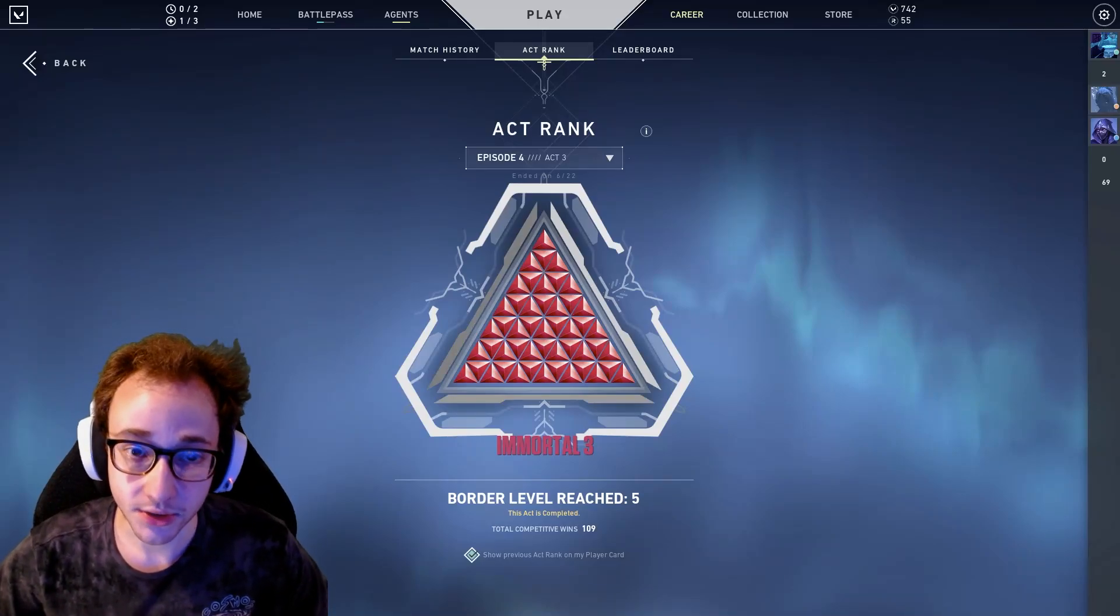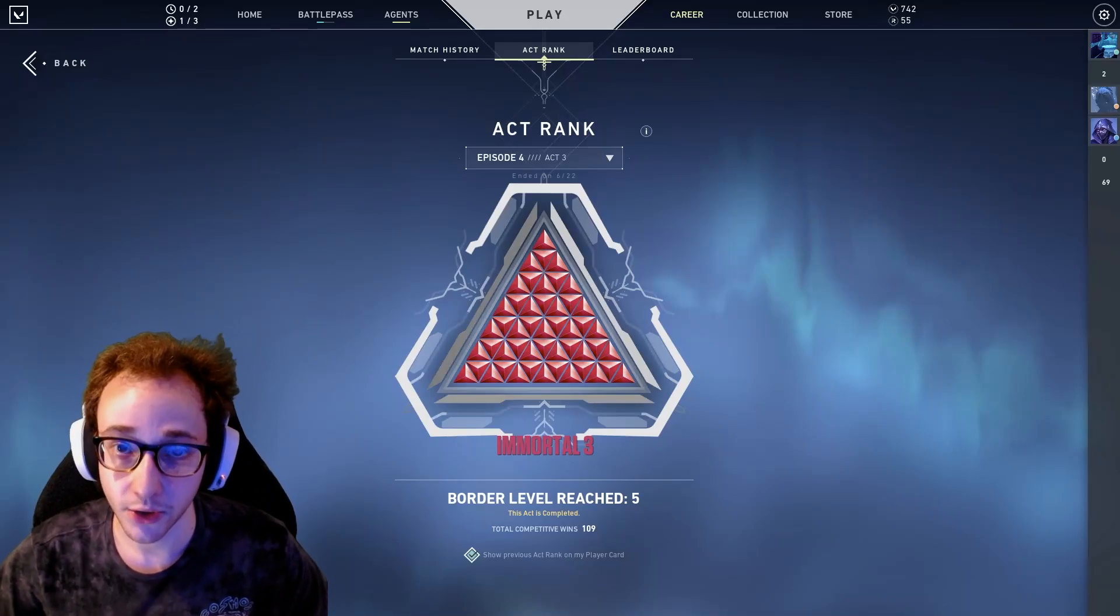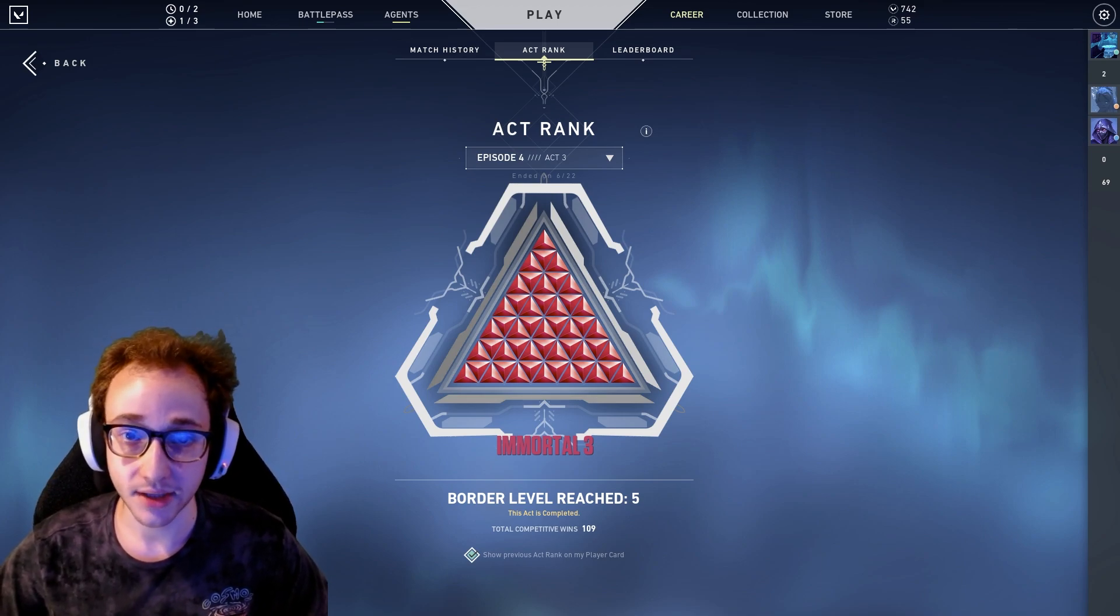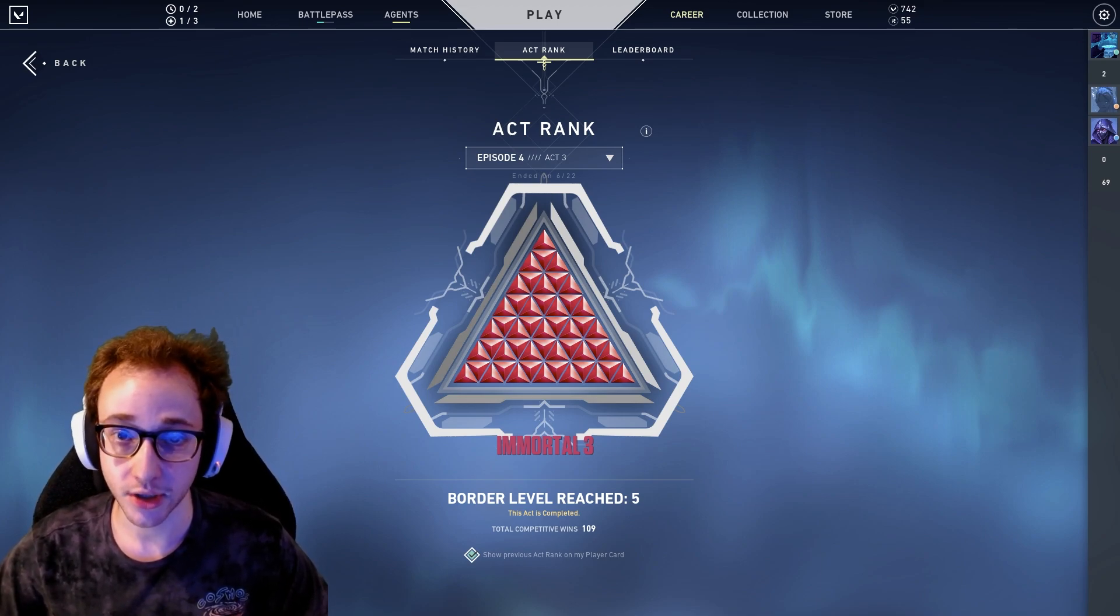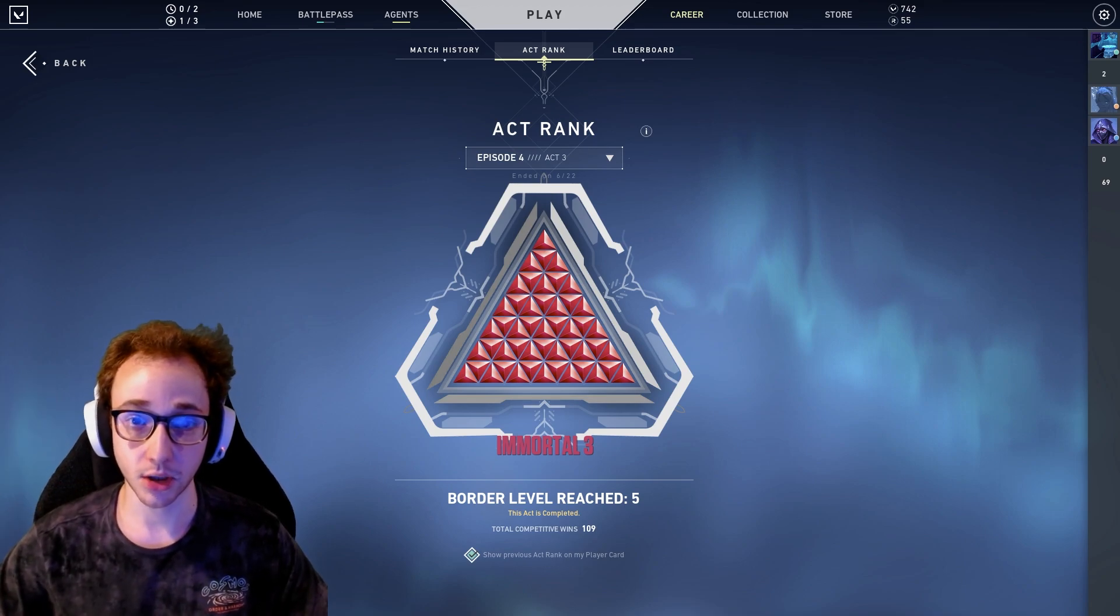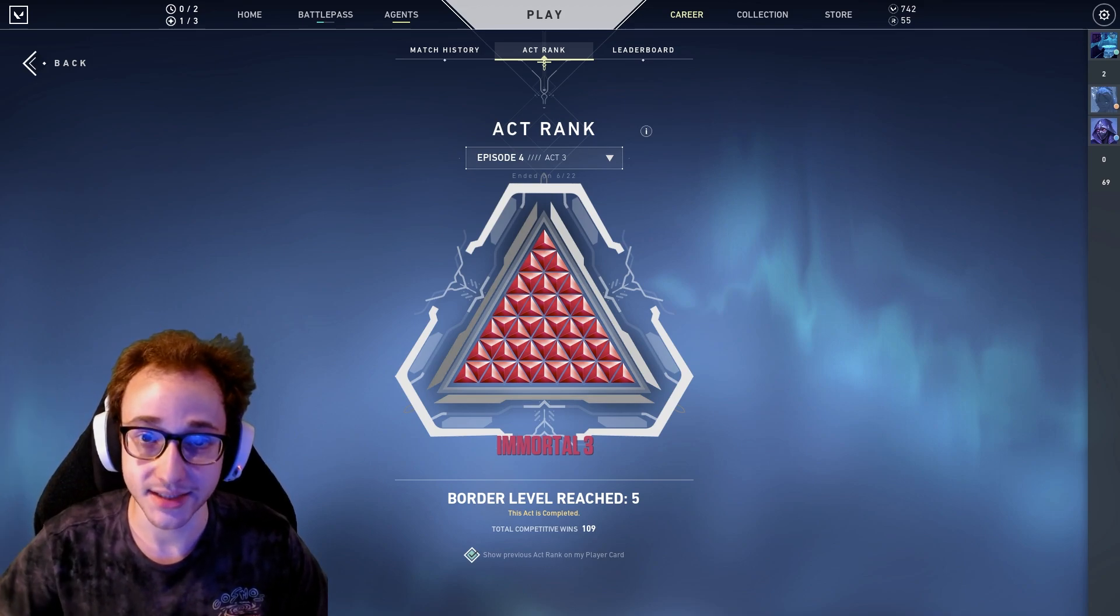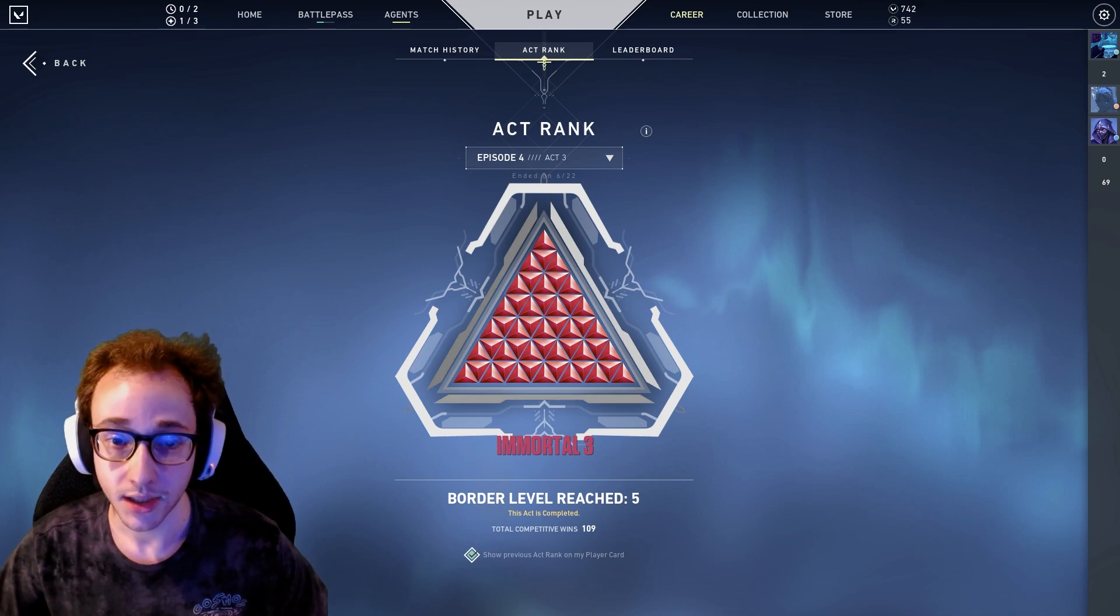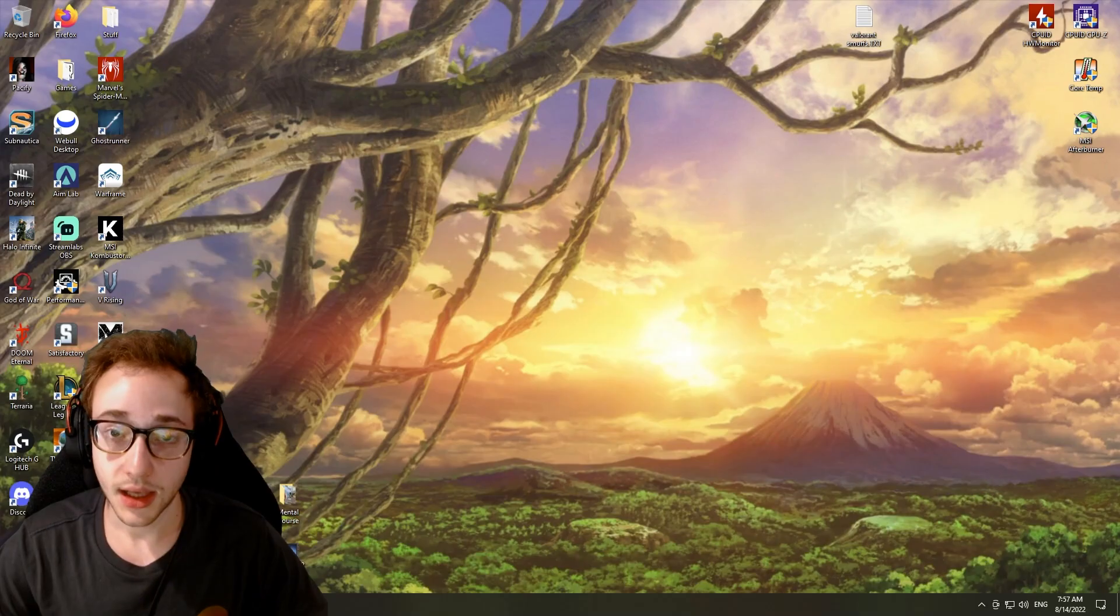Hey guys, if you struggle with tilting, giving up, pessimism, or any other aspect of a negative or weak mentality in Valorant, you will greatly benefit from my new mentality course on Patreon. You can find that link in the top description below. I cover all of those topics of mentality and much more. It's about a two-hour video. Enjoy this video and see you guys in the next one.